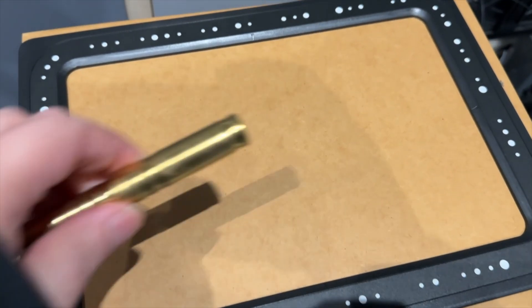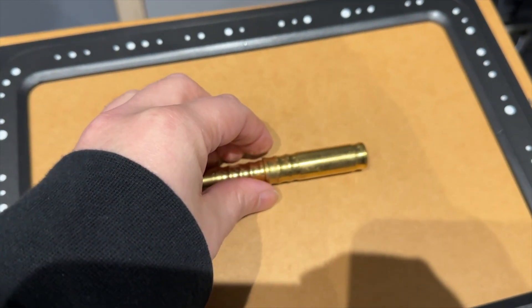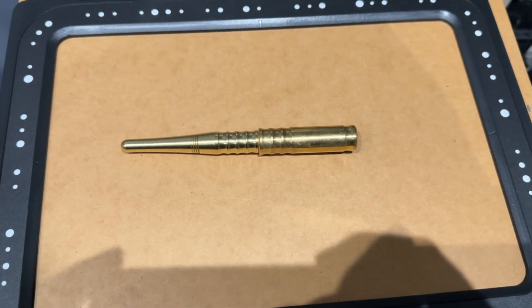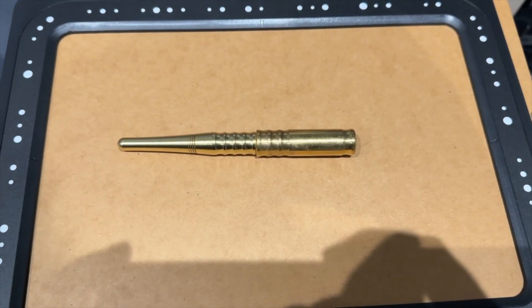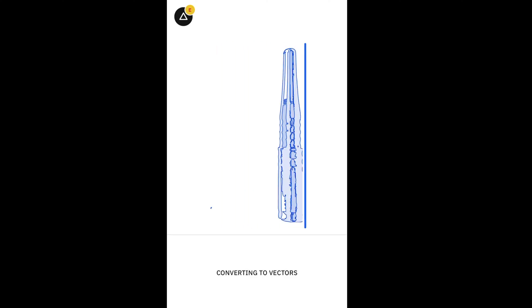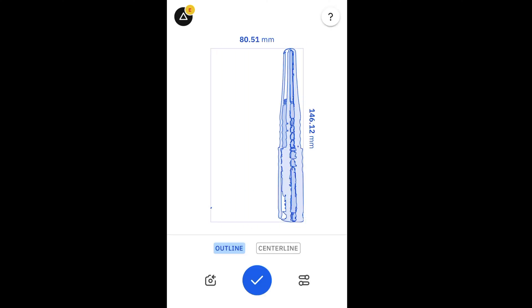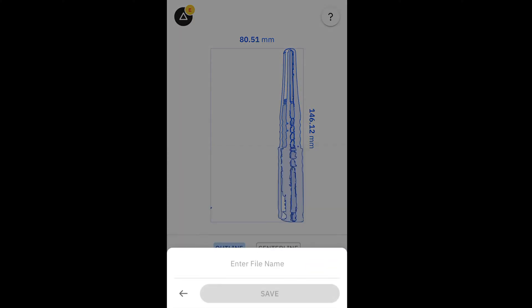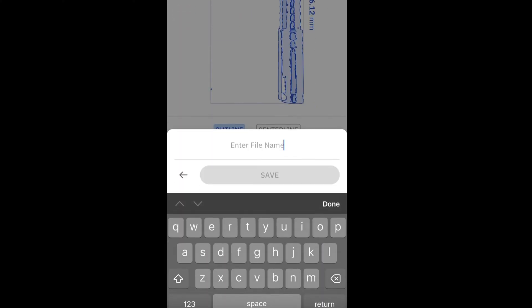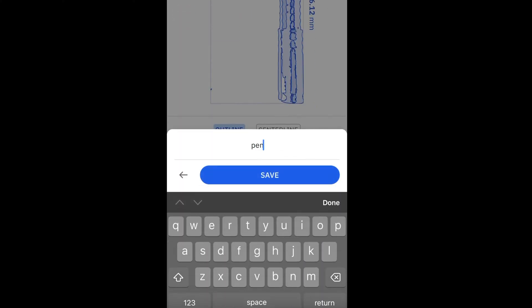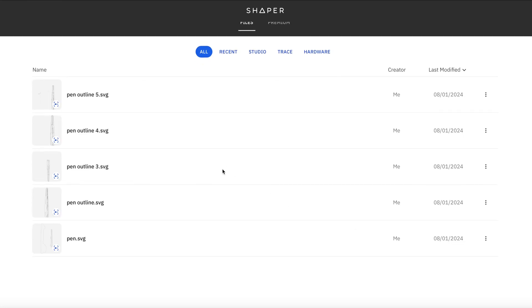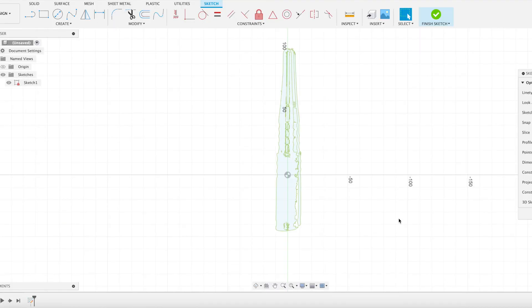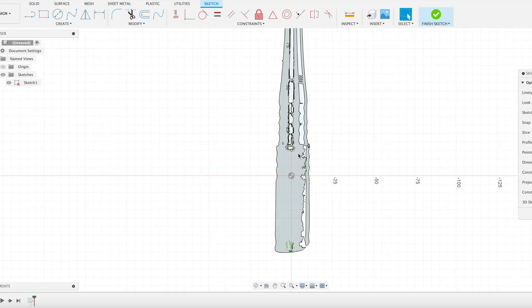Let's jump across to Shaper and see how we can use Shaper to speed up this process for us. Let's go to the Shaper Trace frame and pop our pen in the middle. Then we'll jump into the app and take an image of this pen. What the app will do is try and get the outline of our image and we can save that out as an SVG file. So let's call it pen outline. Then we head over to our files and we've got our SVG file which we can then download.